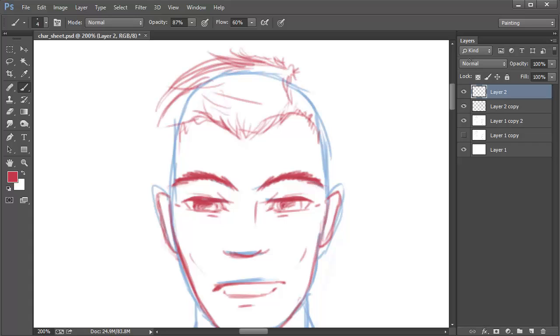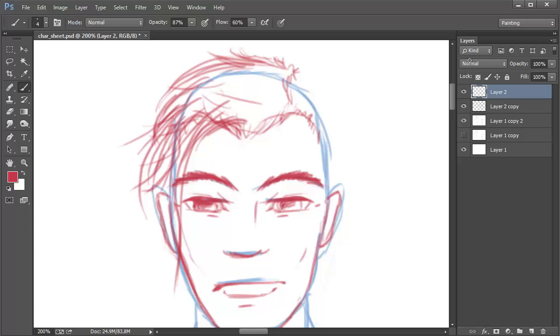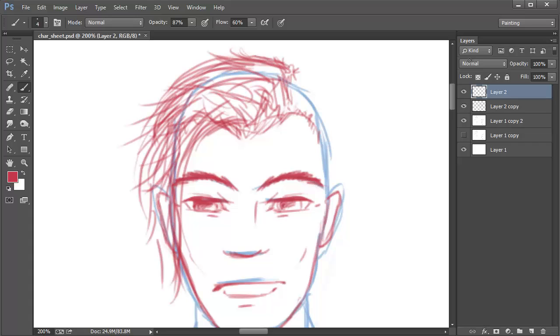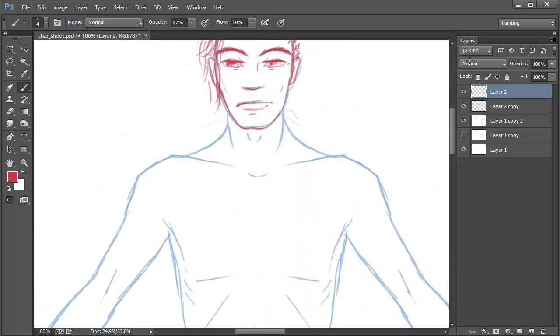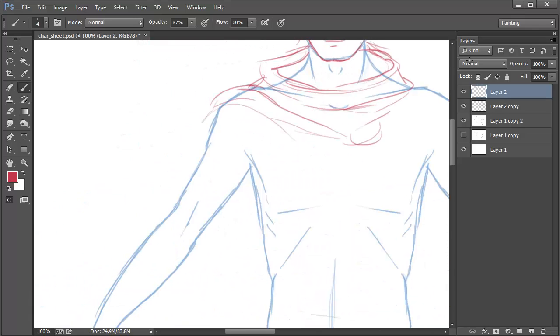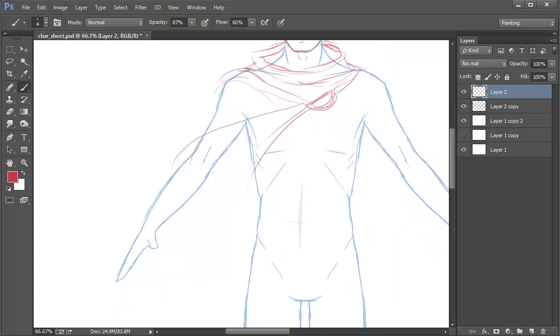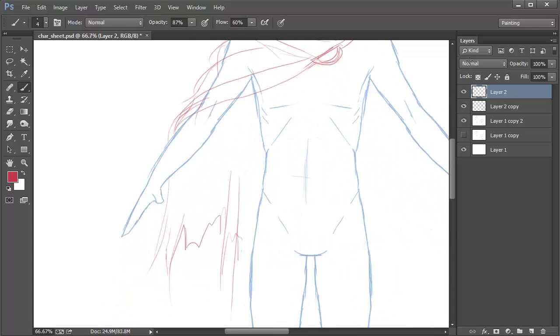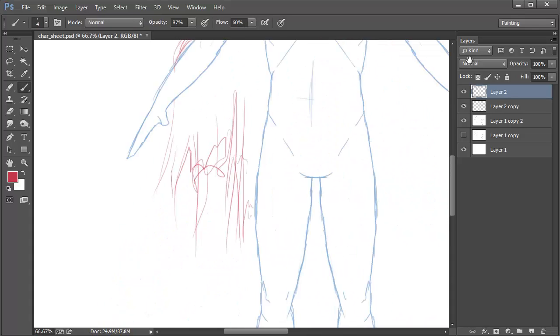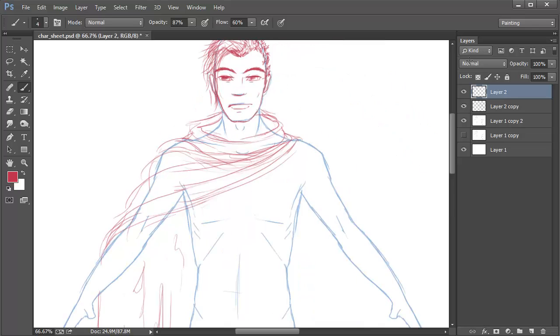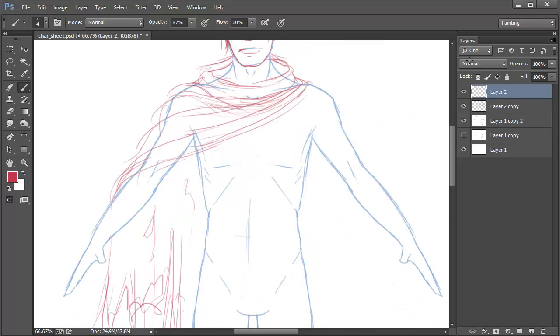When drawing male characters, I tend to draw corners and curves very sharply as this helps add to the masculinity. This is why the eye shape has more of a square aspect instead of an oval. The other noticeable difference between drawing a man and woman's face would be that I tend to not define the upper lip in male characters. This helps define the masculinity further.